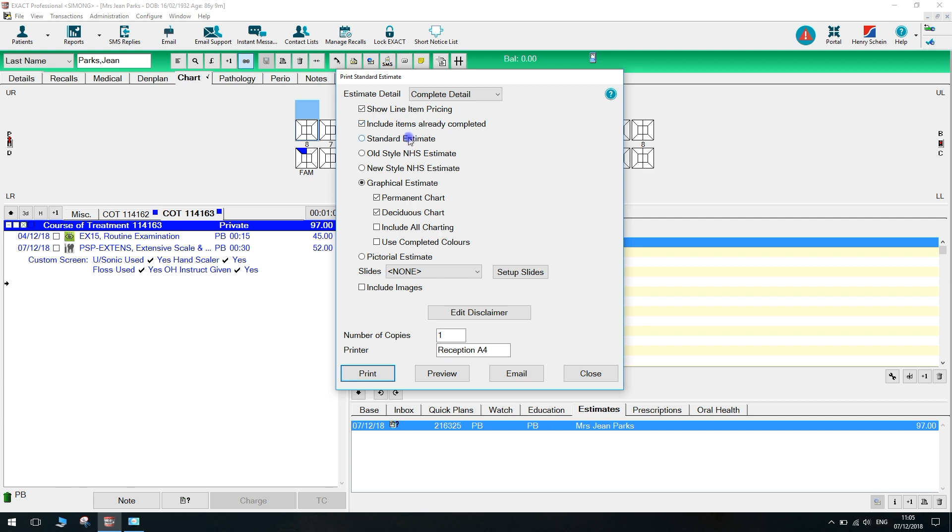We can also choose from a number of different layouts. Here we will use the graphical estimate. We can choose to print, preview, or email the estimate.